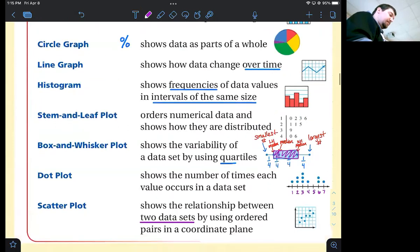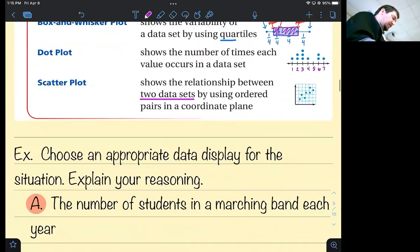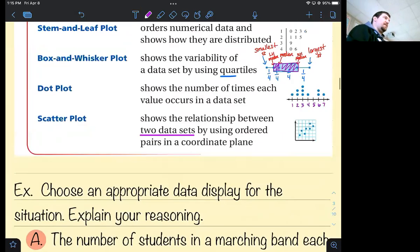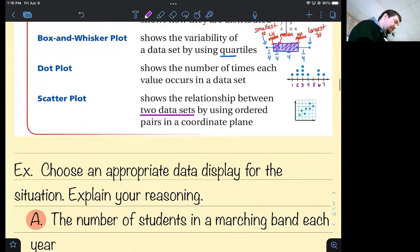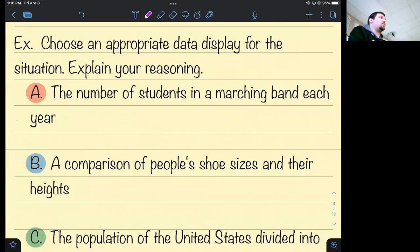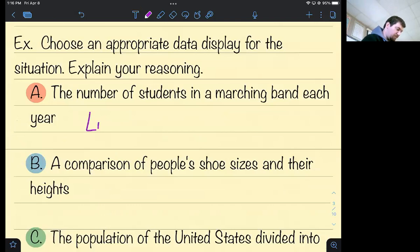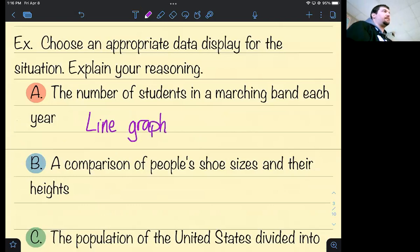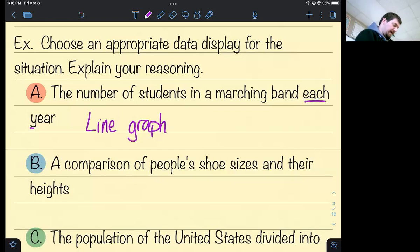Now I'll give you a situation and I want you to tell me the best data display to use. The number of students in a marching band each year — a line graph would probably be the best way of displaying that data. Why? Because it shows data over time. If you're graphing data over time, you should use a line graph.